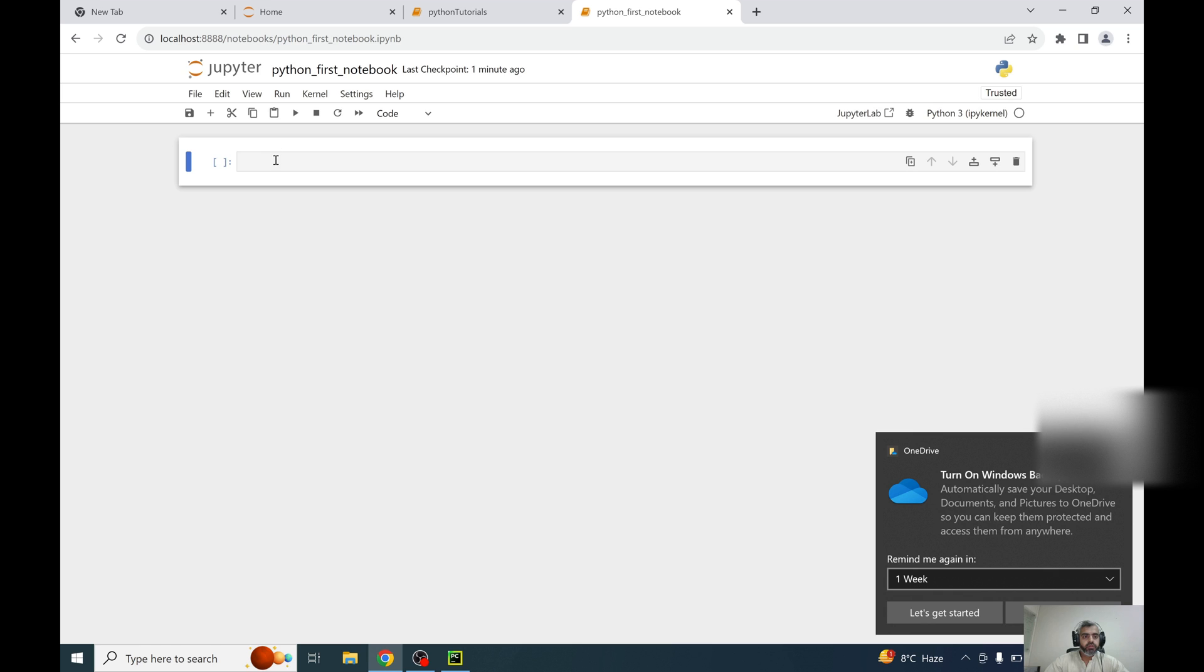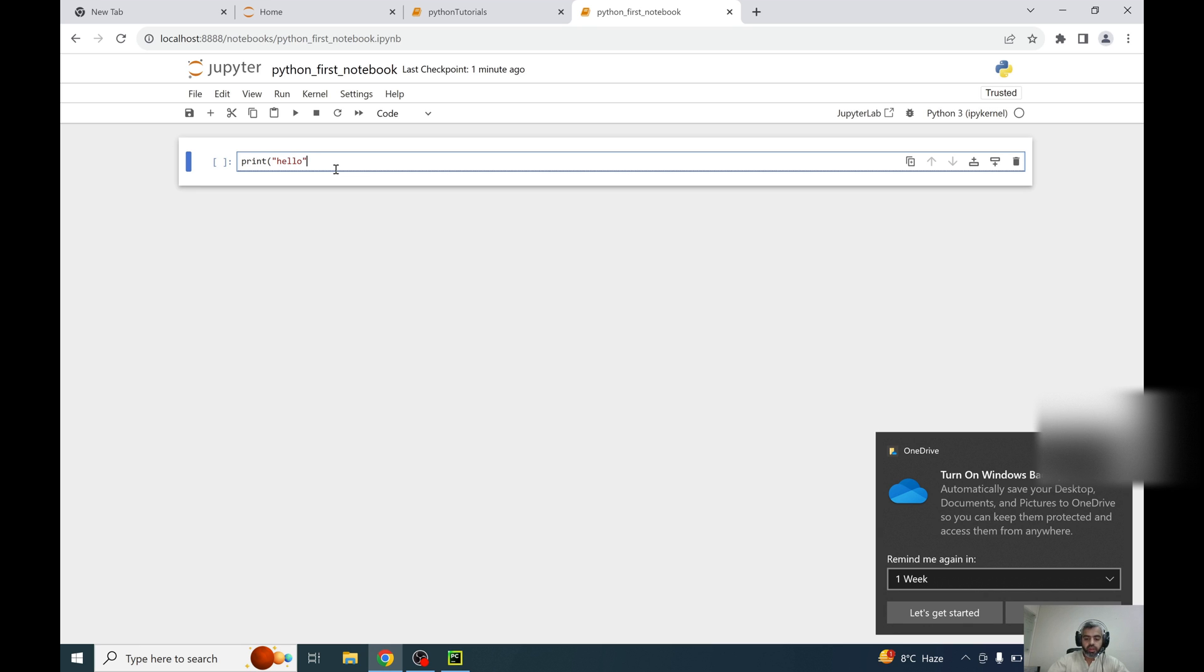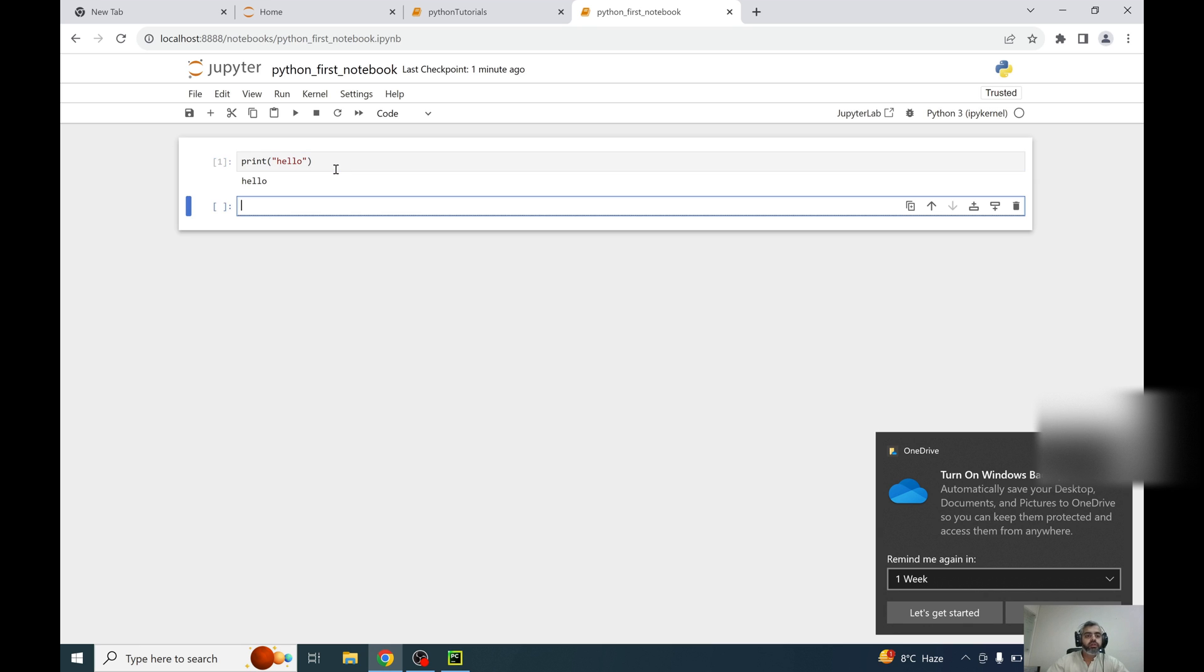Like here, this is my cell, this is a code cell, print hello. And it will just run this code.